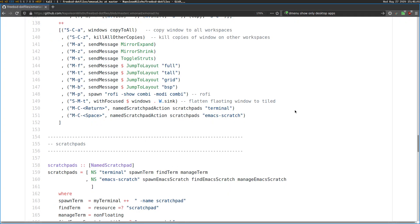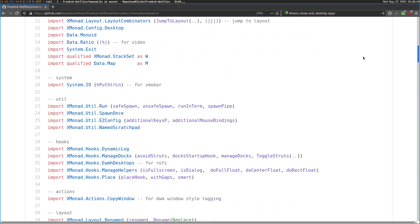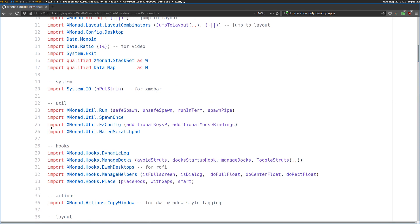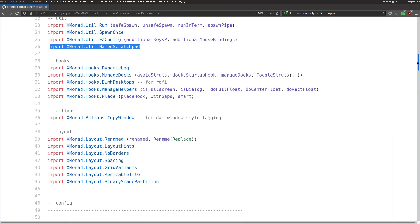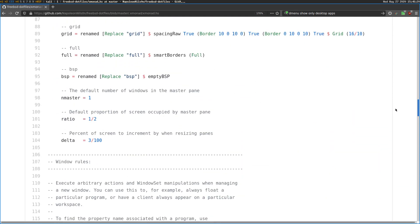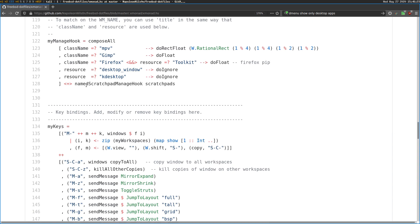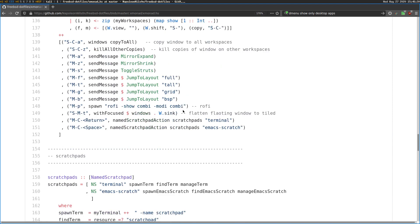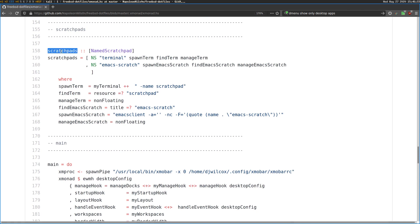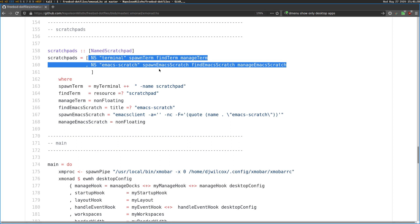So that's the settings we need: first, import the library up here — import xmonadutil name scratchpad. Then we need to edit our my manage hook and add the named scratchpad manage hook section with scratch pads. This scratch pads corresponds to the name of the scratch pads defined below. We're defining two scratch pads — one for the terminal and one for Emacs.